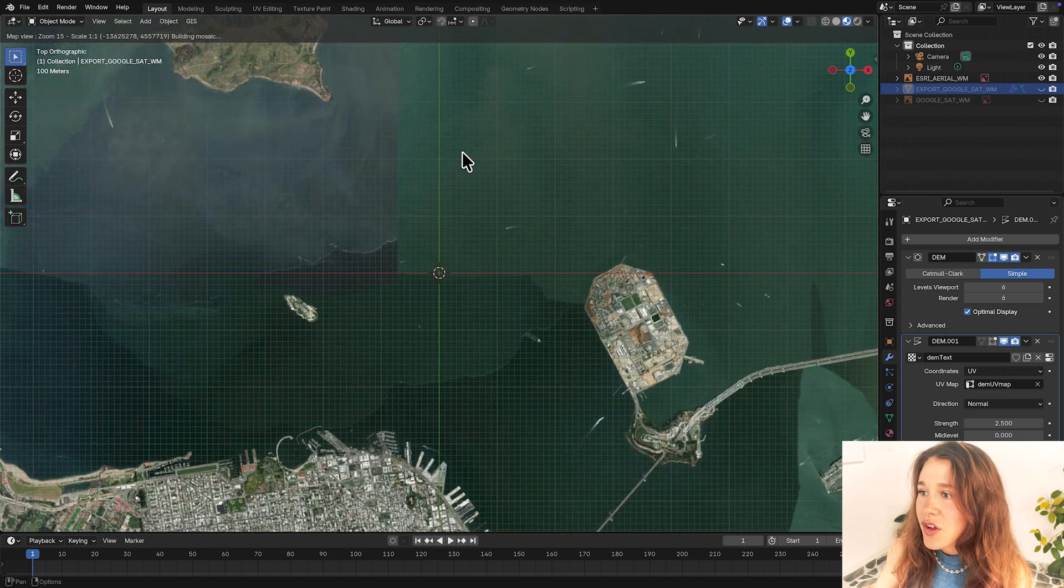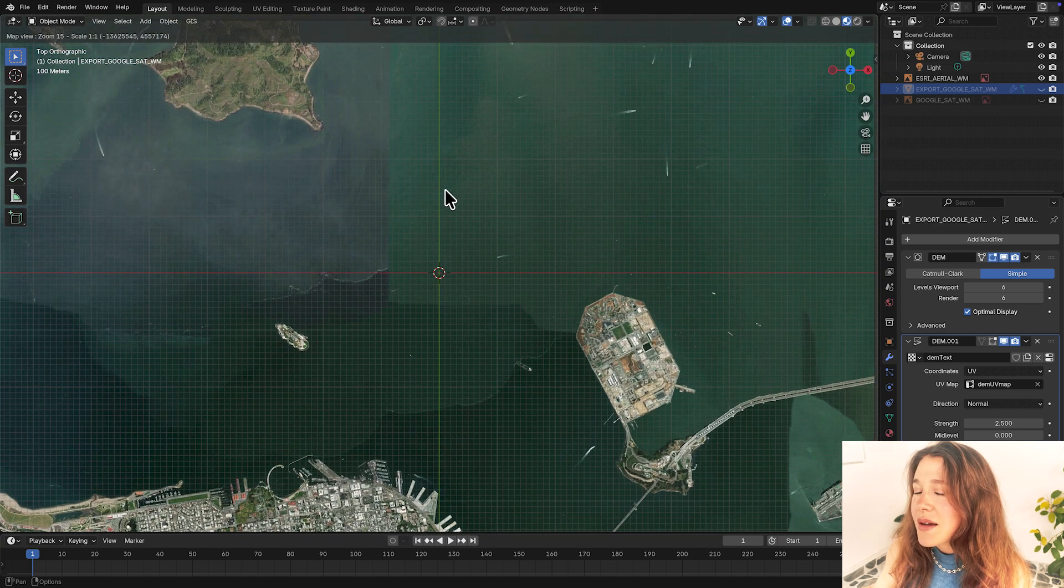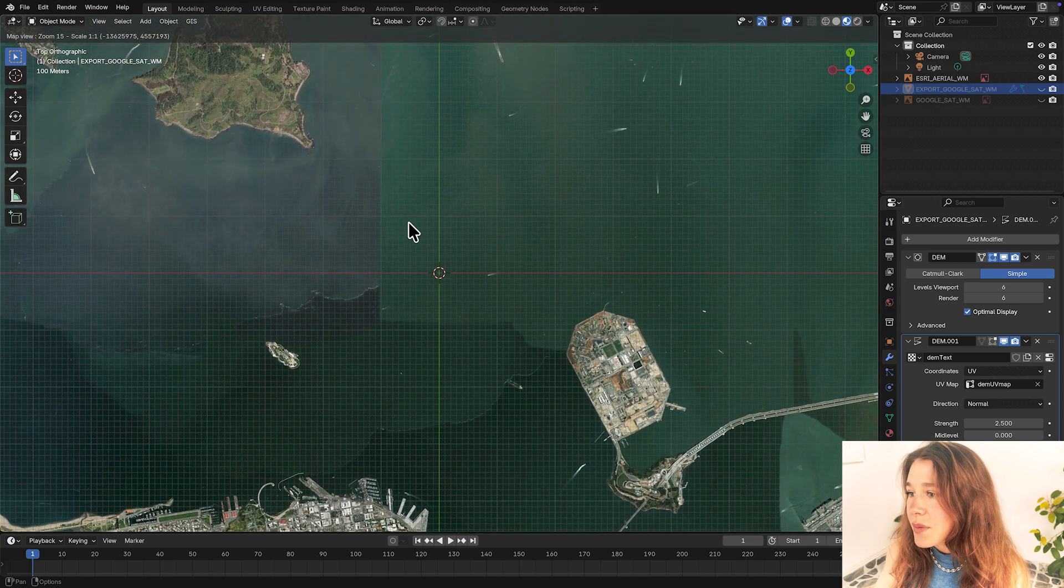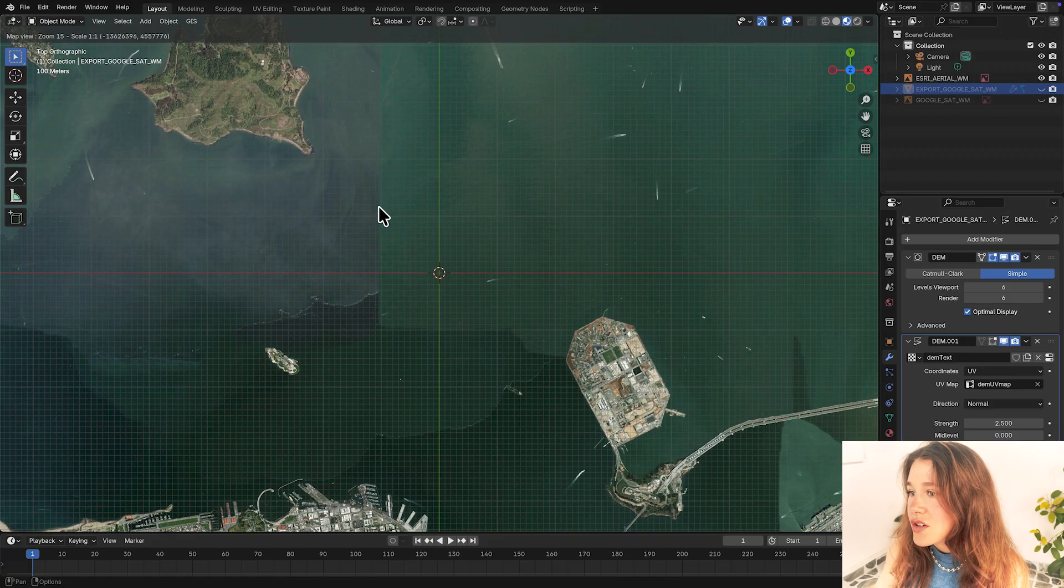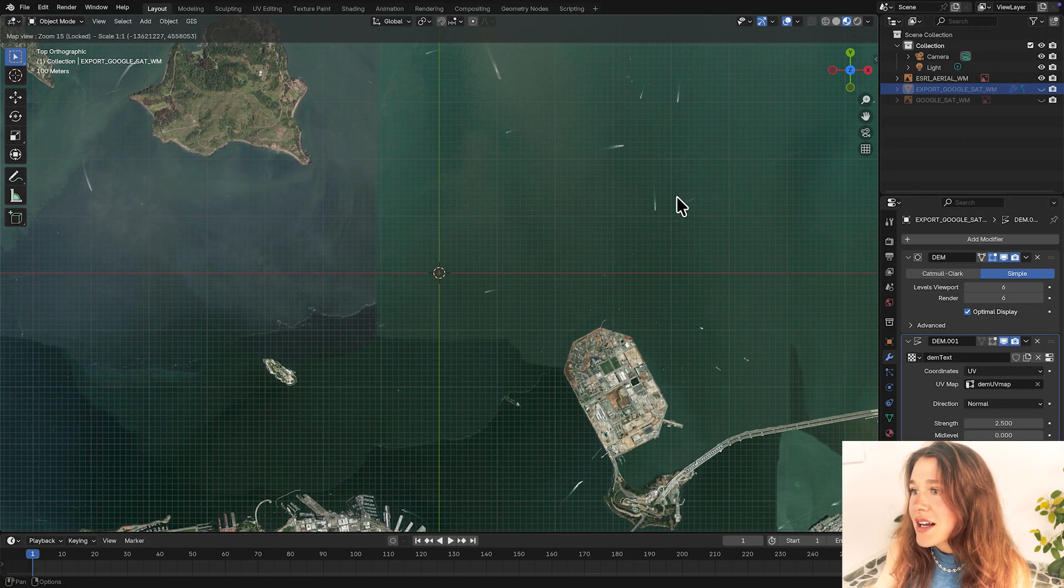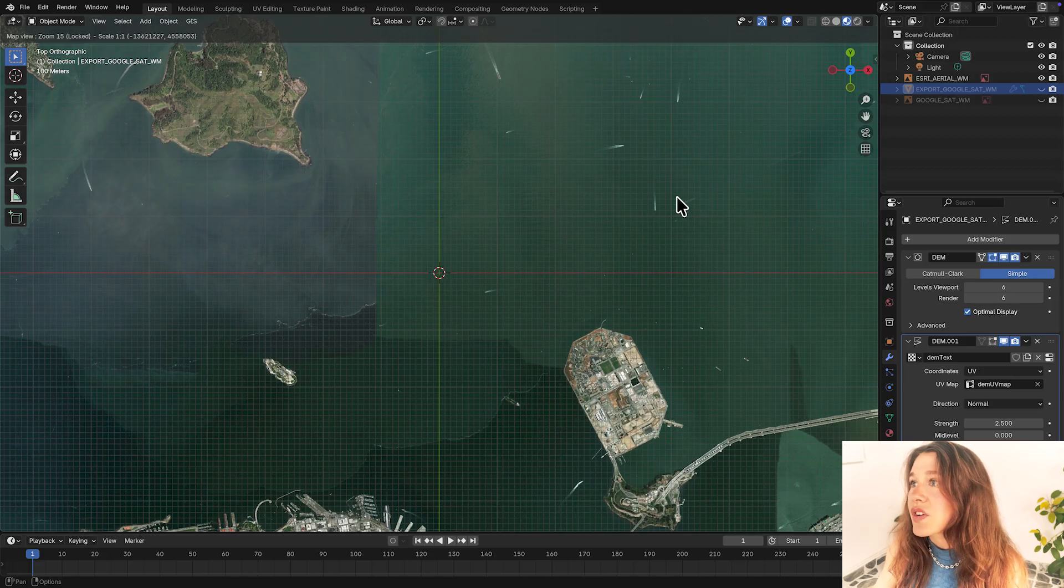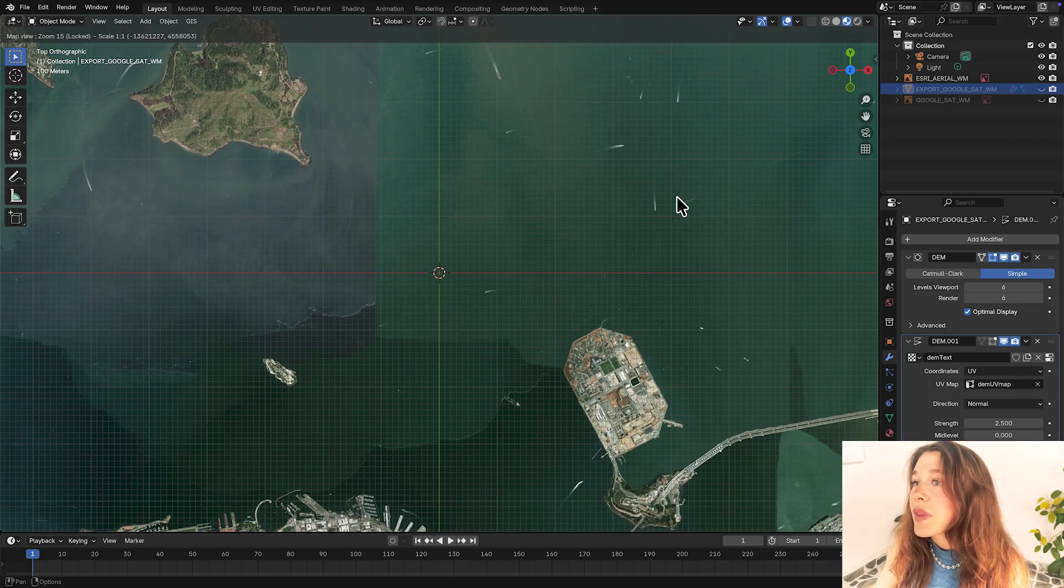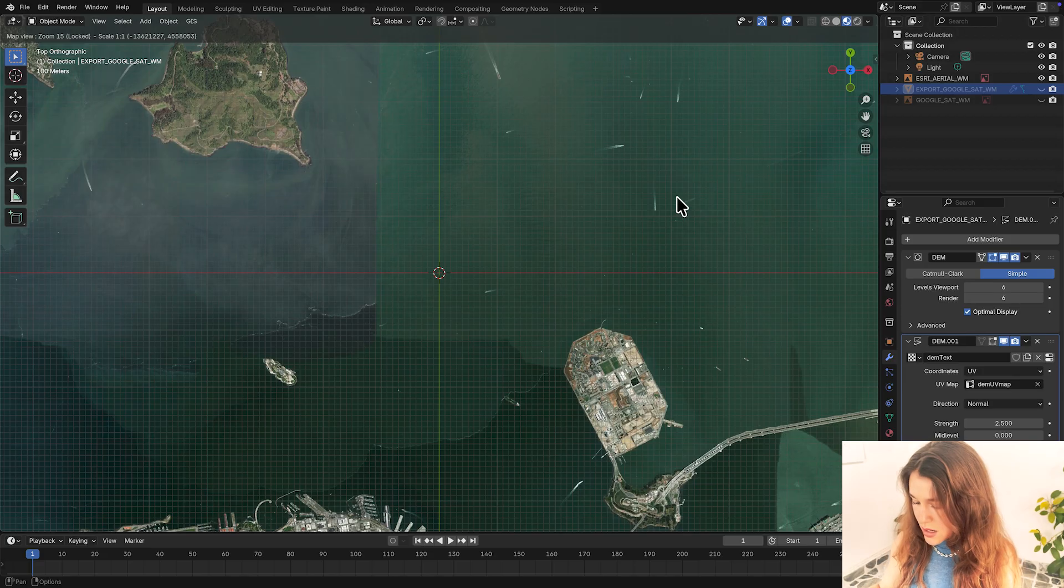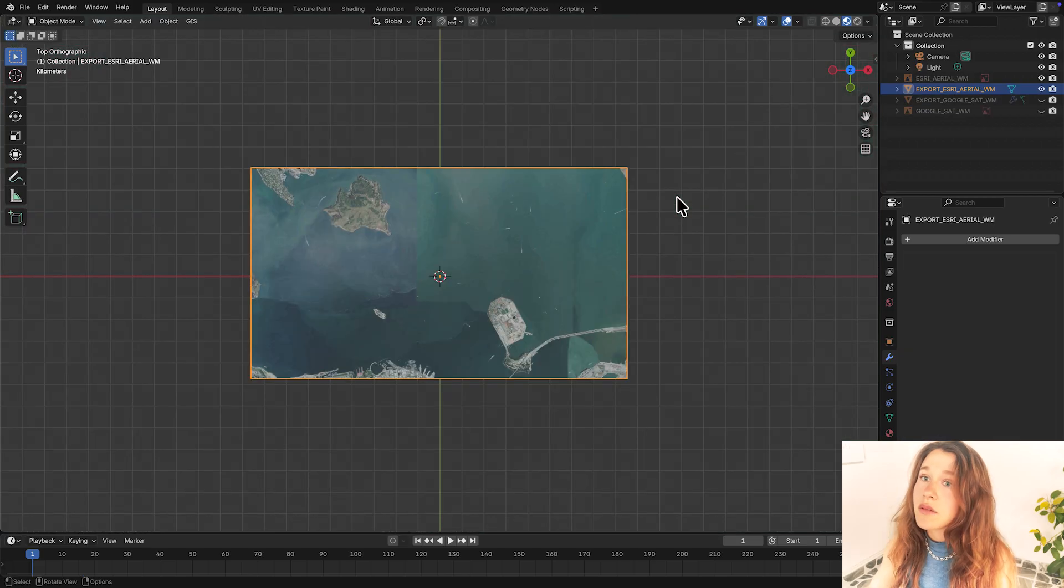I'm going to zoom in here where we can see Treasure Island and Yerba Buena Island and Alfa Trust. Just a little bit of San Francisco as well. I'm happy with where I'm at on my map so I'm going to press L and then E.